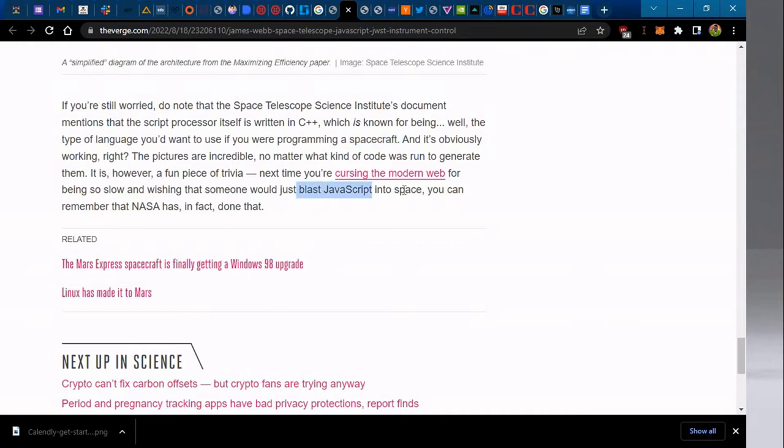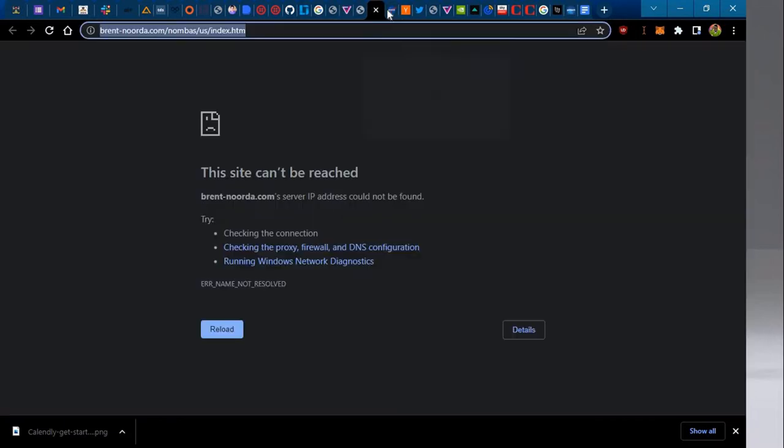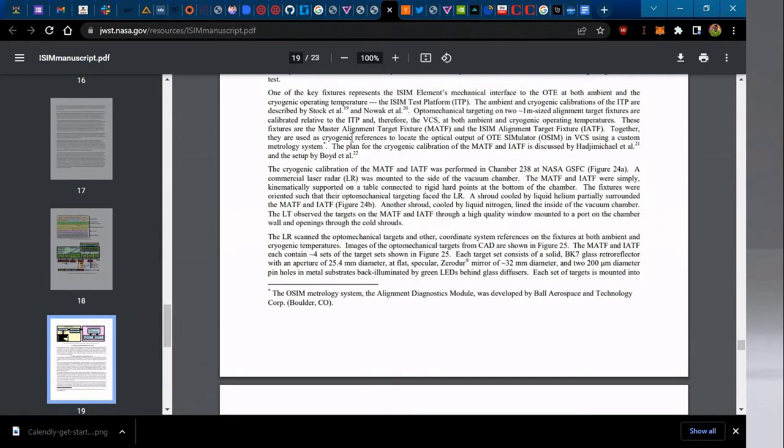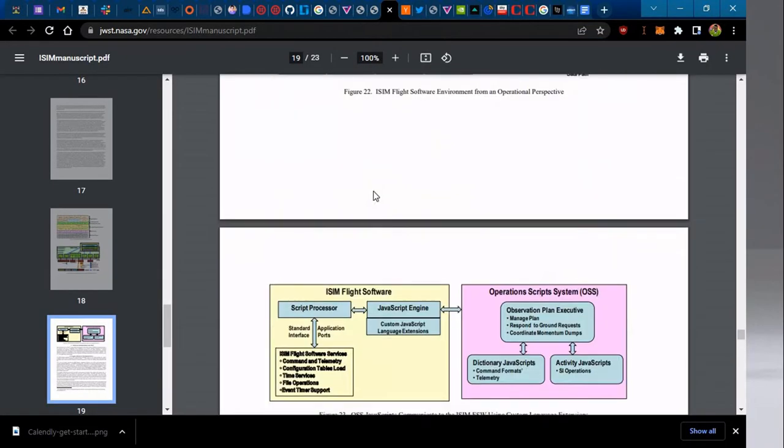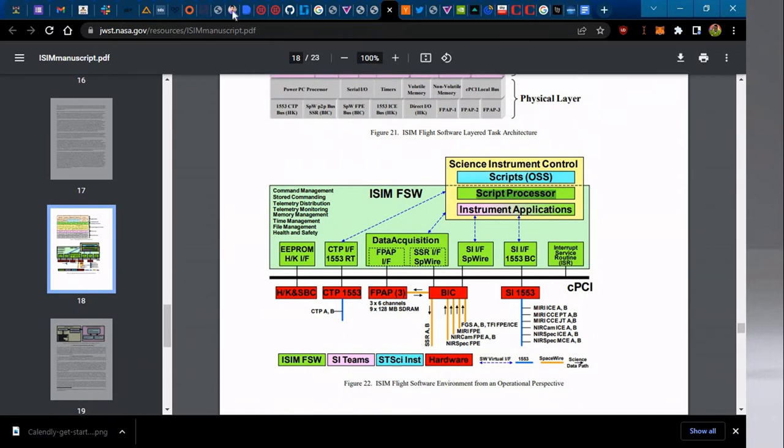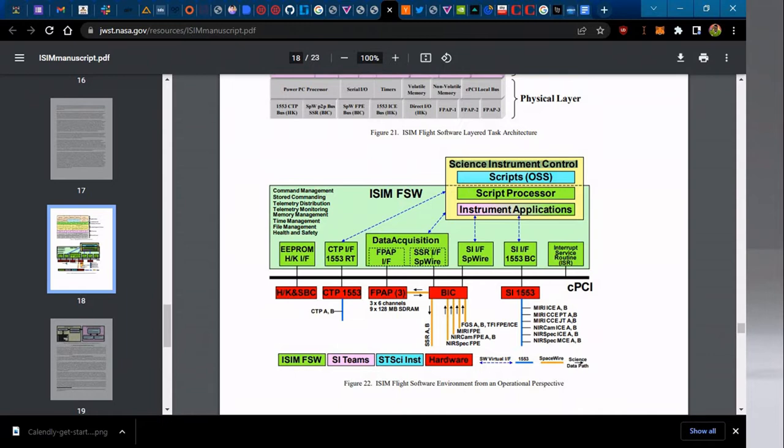But someone blew JavaScript into space. Why would NASA do that? So let's go to the working of the script and see how exactly this works. This is the PDF document I'll leave in the description. As we see here, the Science Instrument Control, which is the heart, because these images that are being beamed towards the Earth from the James Webb Space Telescope come because of what is happening around here.